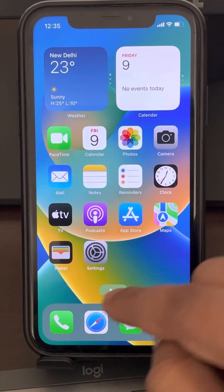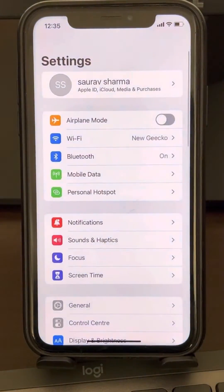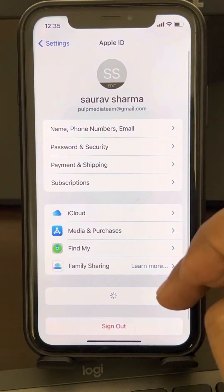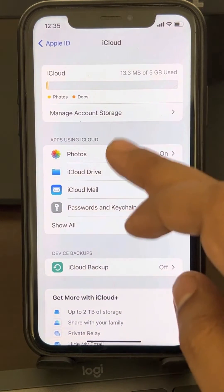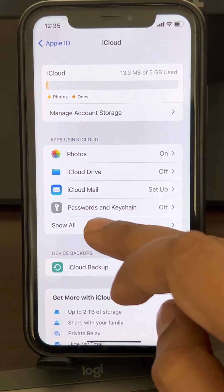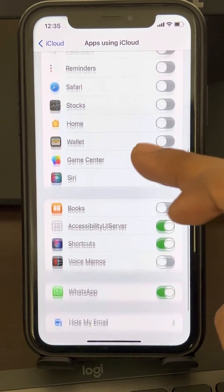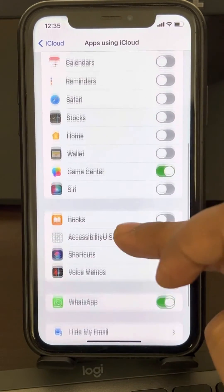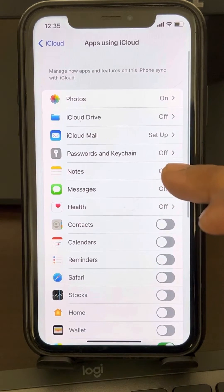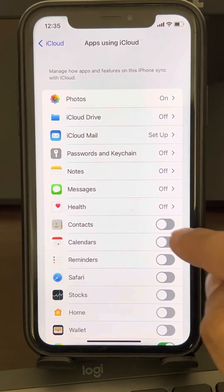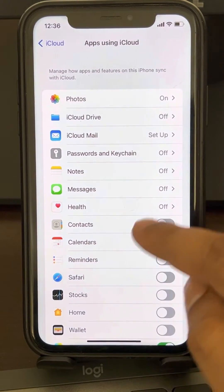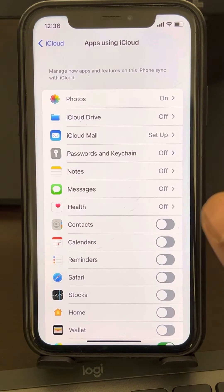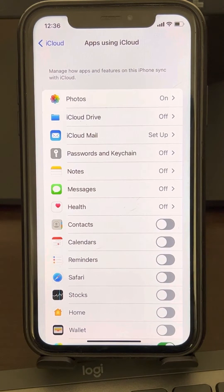One way to fix this is to go to Settings. Tap on your Apple ID, then tap on iCloud, and tap on 'Show All Apps' in the apps using iCloud section. Now find Contacts. Make sure it is turned off — if it is on, turn it off — so that contacts are not synced with other devices using the same Apple ID.